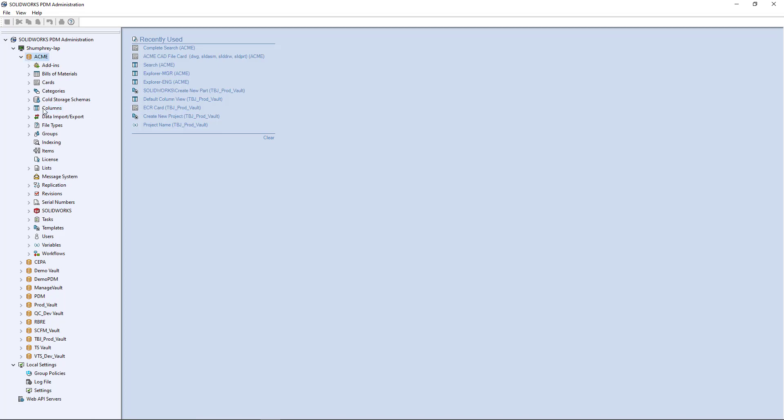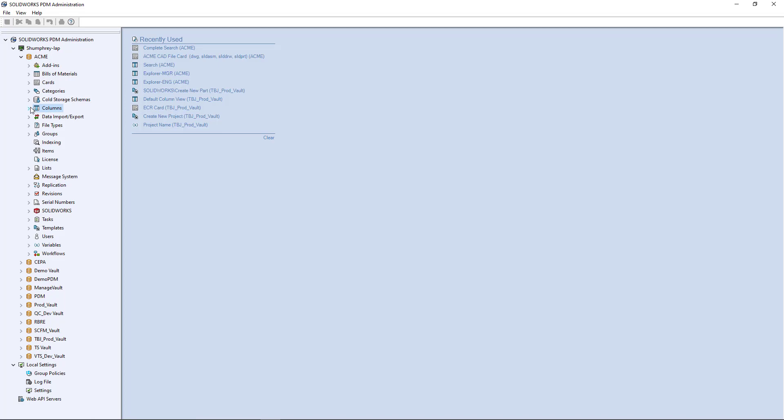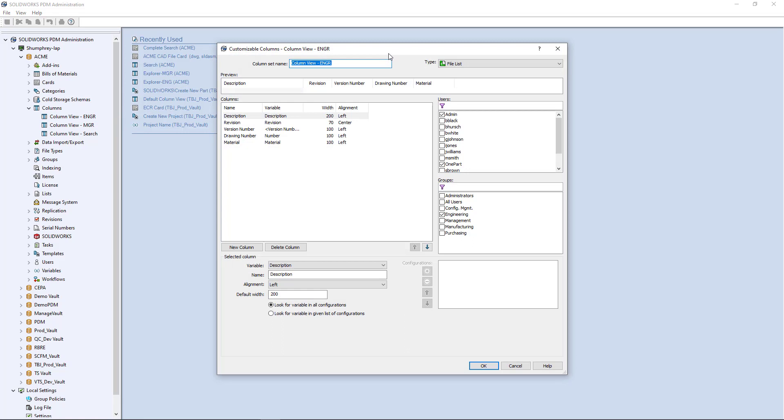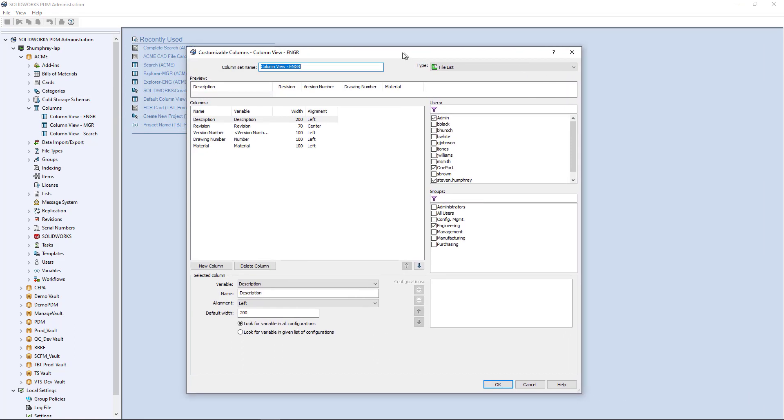Once you're in your vault, there's other things we use columns for beyond just the file explorer. We'll go into that in more detail, but you expand your columns node here and you'll see that I have a couple column sets already created. I have one for engineering, one for management, and one for a search tool. Let's go ahead and open up the one I have here created for engineering and let's walk through and digest some of the things that are going on. The first thing it's going to ask you is to provide a name for the column set. You can really name it whatever you want, but I would recommend using something fairly straightforward or descriptive. In this case, I call it column view ENGR for engineering.